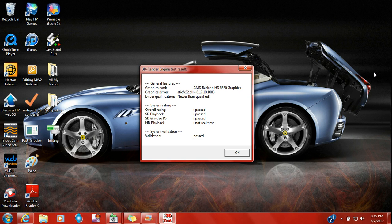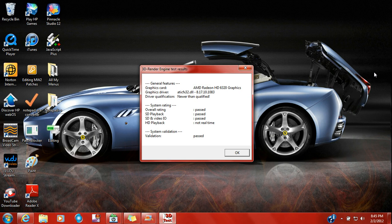Okay, general features, graphic card, graphic driver, driver qualification, everything qualified. Okay, system rating, overall rating, passed, passed, passed. SD and video.